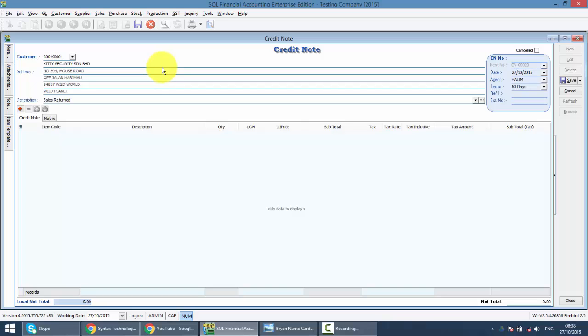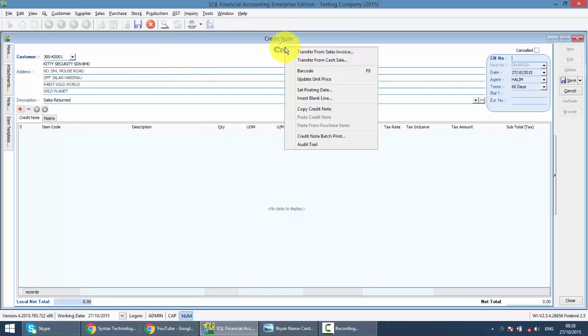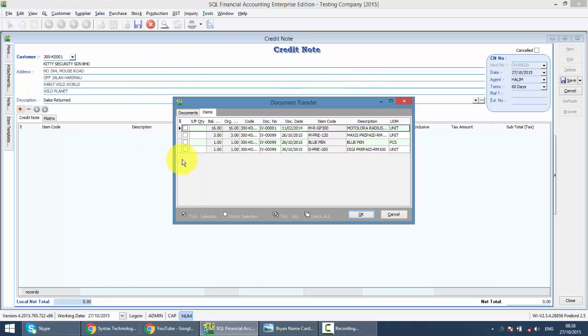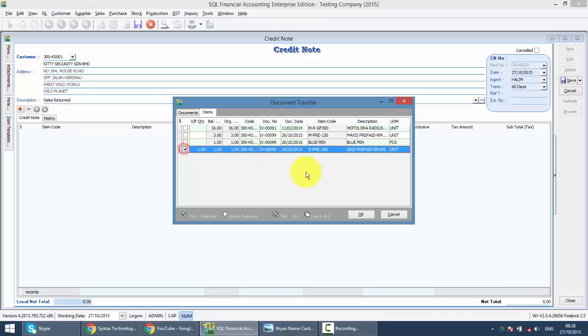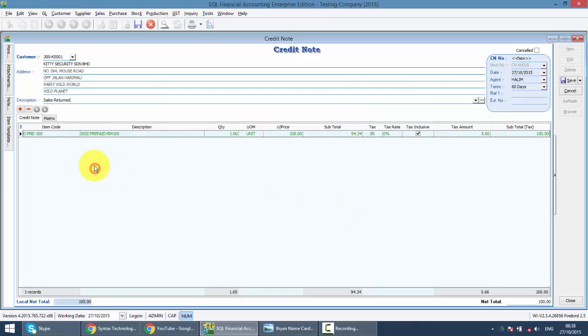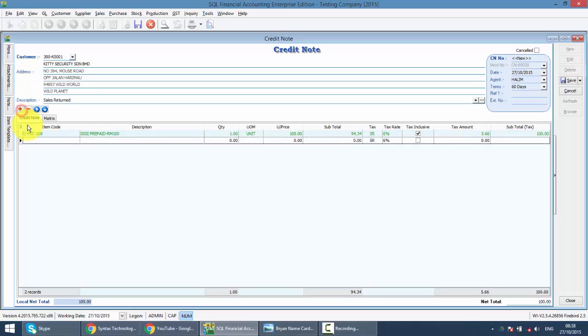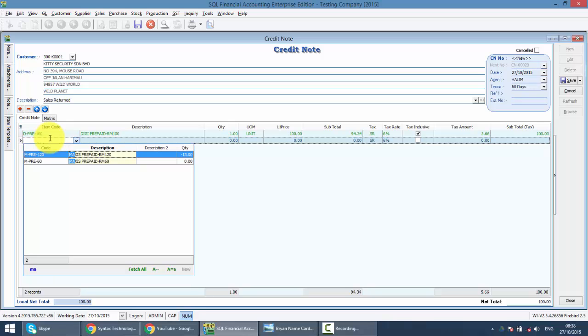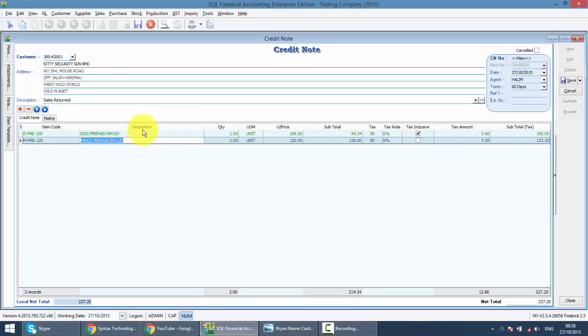Credit Note you can transfer from either Sales Invoices or Cash Invoices. Let's say we transfer something from Sales Invoices. After transfer, it will be in green color. Or you want to insert a new item, you can do so.